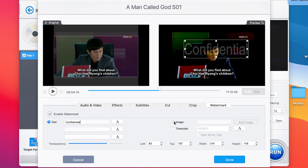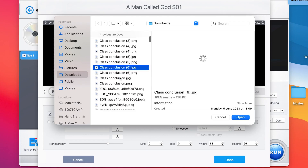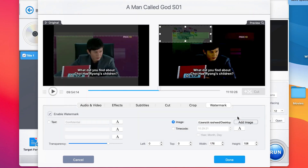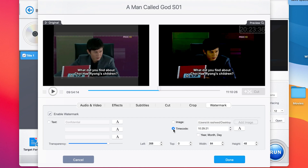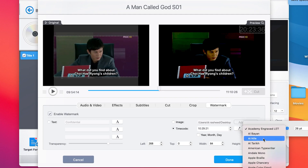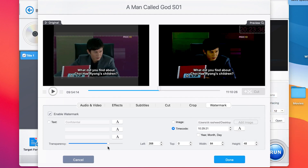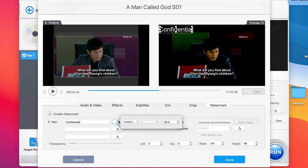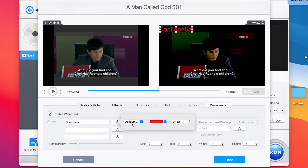If you don't want to use text and prefer an image, you can select an image watermark and add any image of your choice. You can navigate and place it wherever you want, and manually extend or reduce the size. You can also add a timecode and play around with its color, font type, and sizing. You can increase the opacity to make the timecode clearly visible. For the text watermark, you also have options to play around with font style, font sizes, coloration, and sizing.